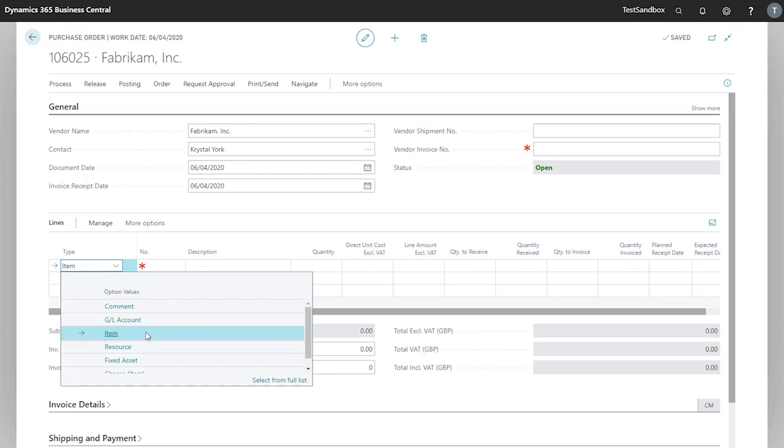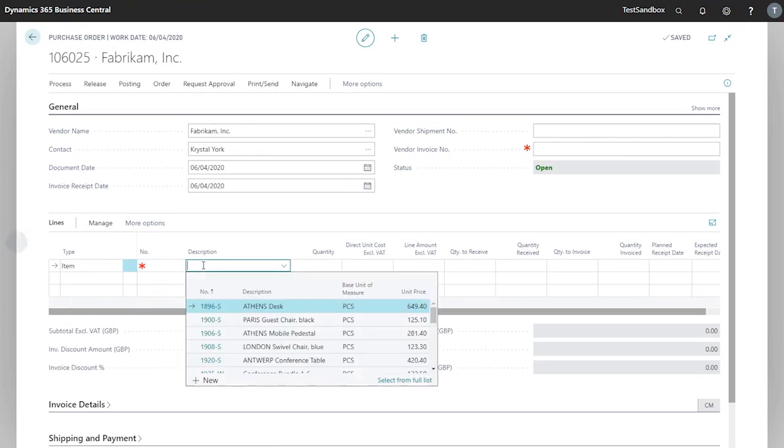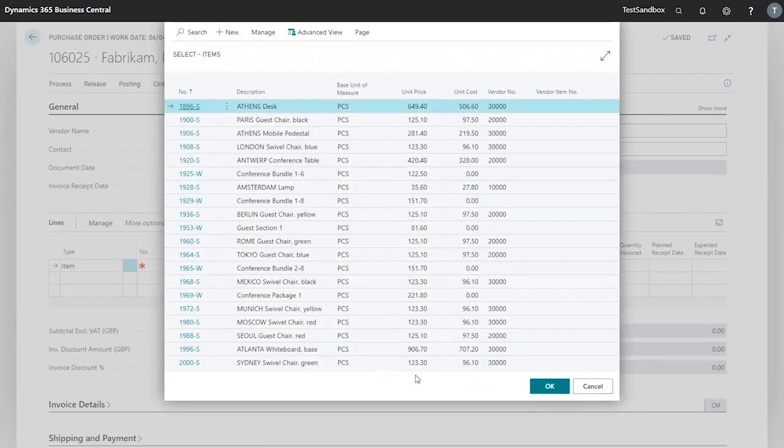In this case, we'll look to purchase some Athens desks. I can click into the number field here or the description field, and it brings up the list of existing items in the system. As before with the vendor name, I can select the full list which brings me a focused list of every item in the system.